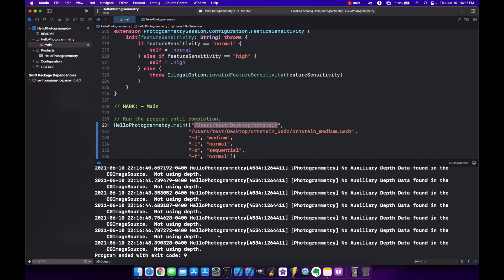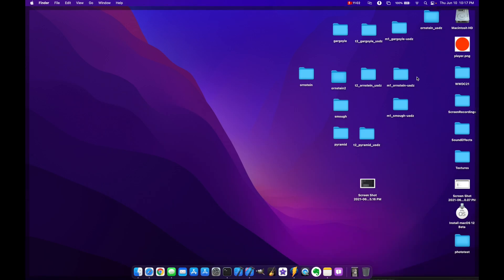Now, in this case, there's two things. One, I realized I forgot to push a two here. But the other thing is, I'm not going to run this whole thing because it's going to take about 45 minutes to complete. But basically, once it gets all the way to the end, it's going to say complete if it was successful. And then we would check in our Ornstein.usdz file.